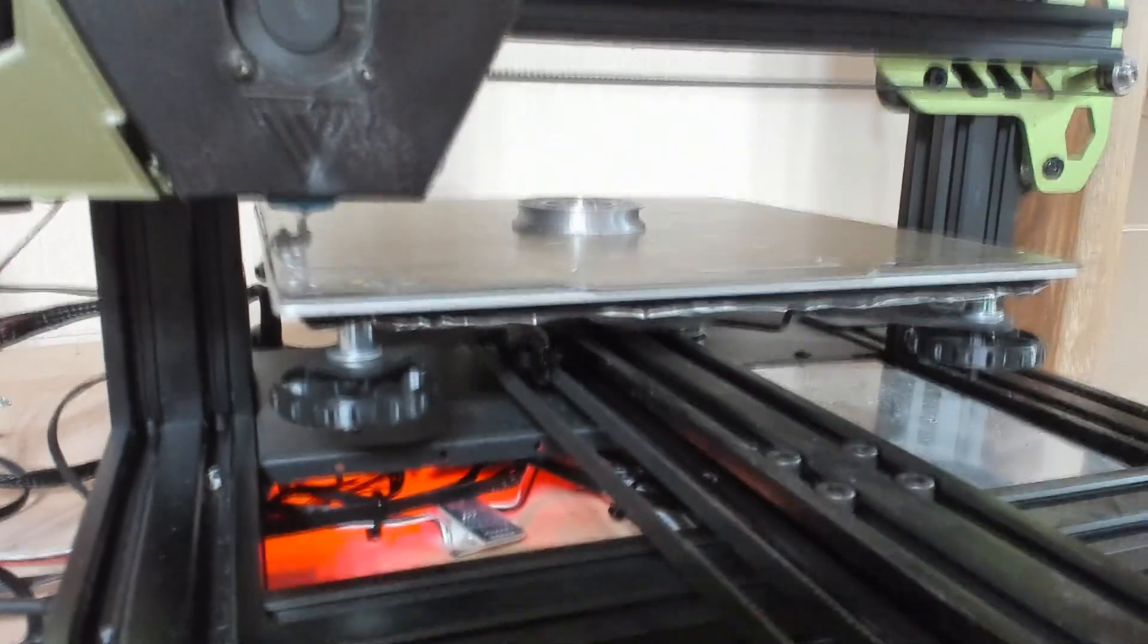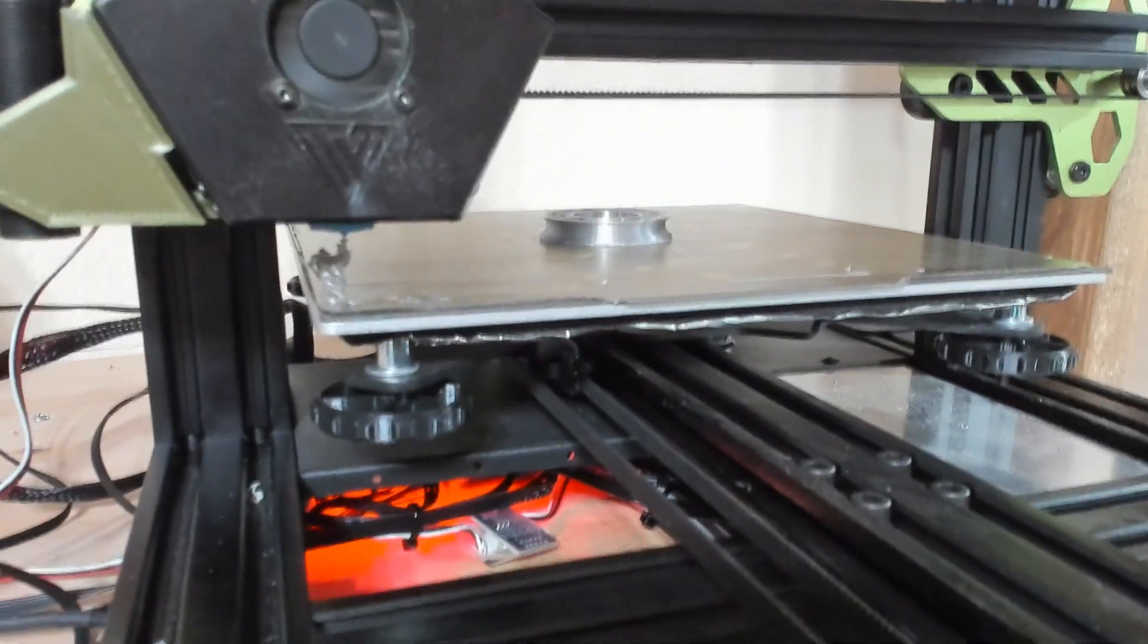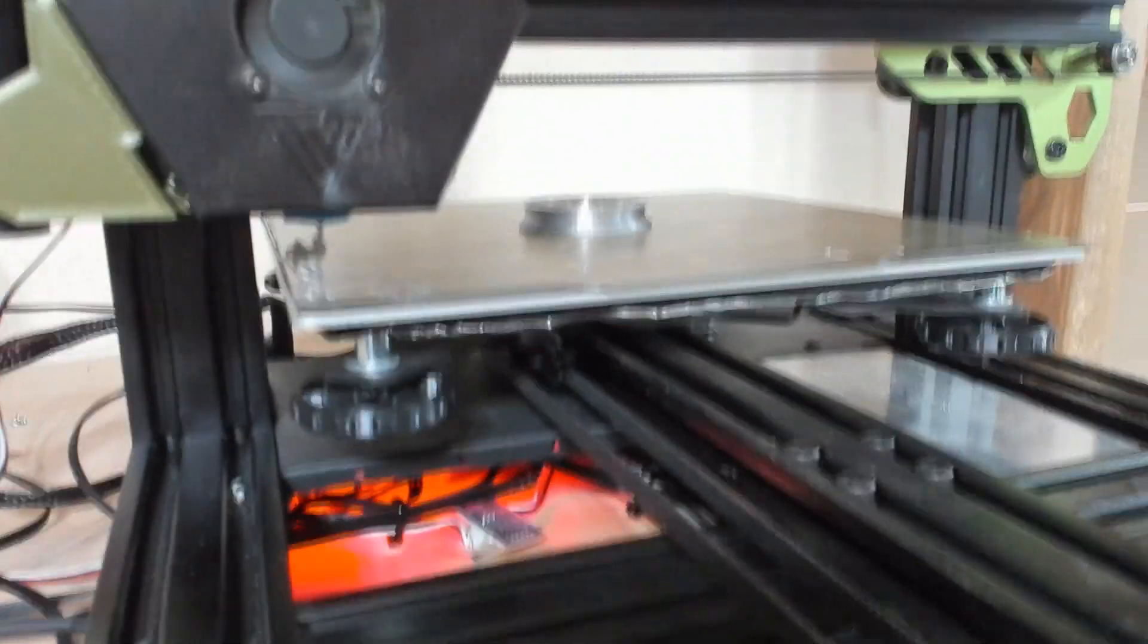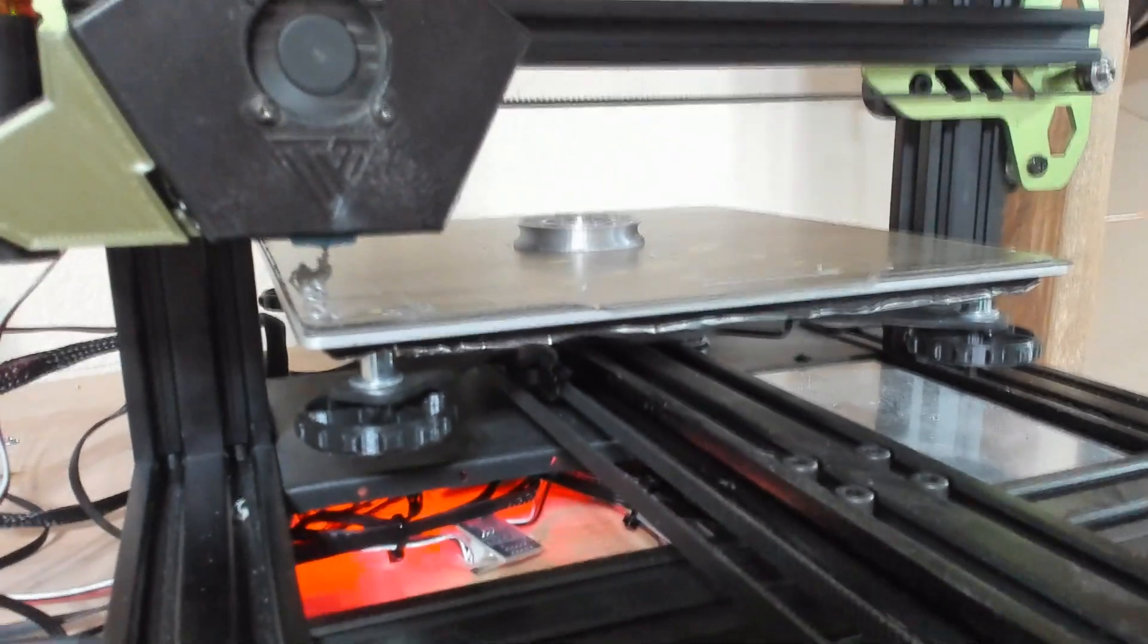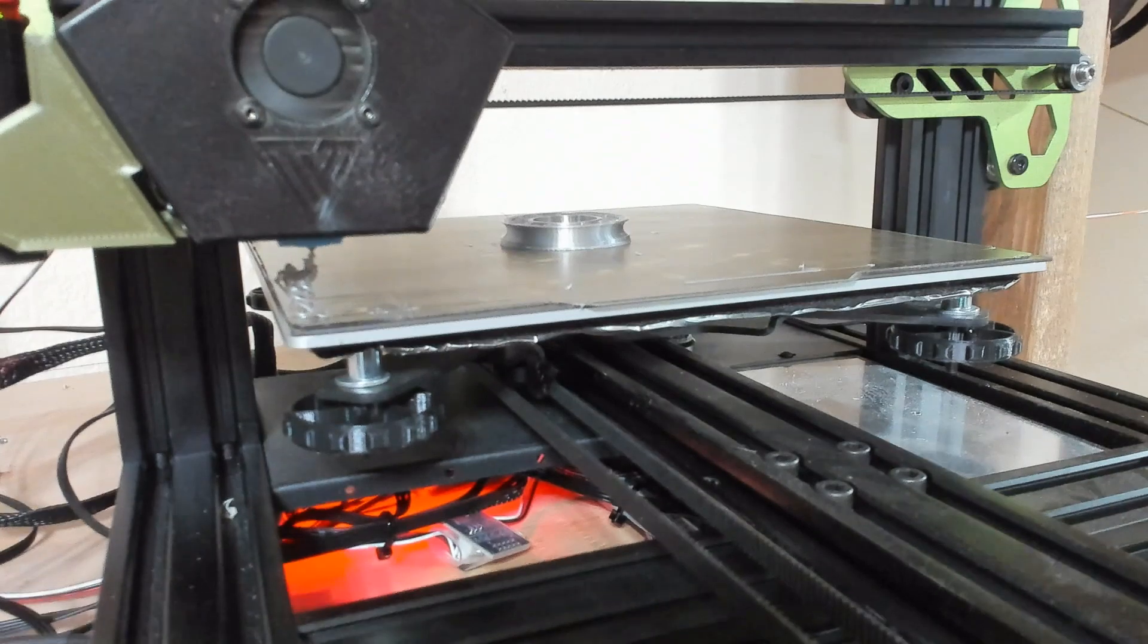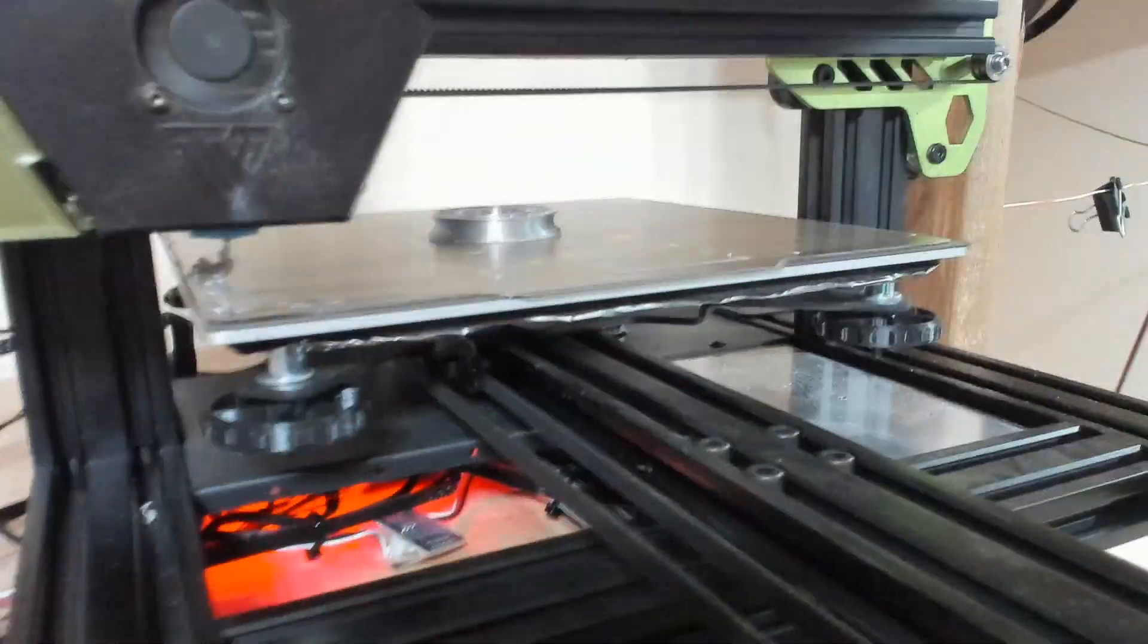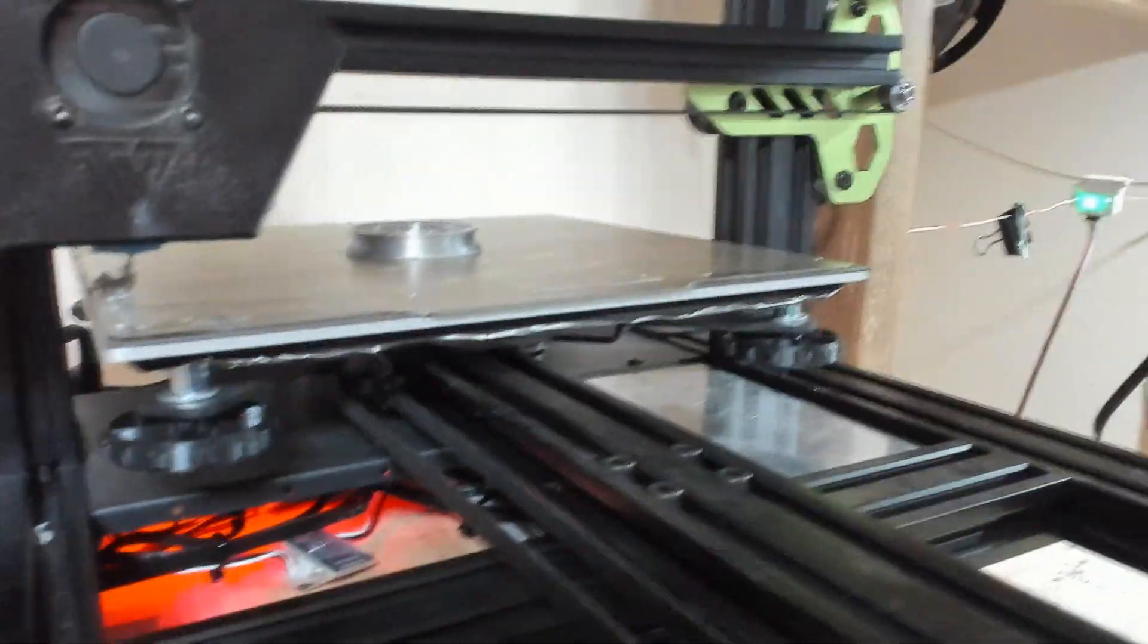These filament sensors are very easy to install, as you've seen in my prior video. You just have to update your firmware in Marlin to enable the feature. But they're definitely worth their weight in gold.